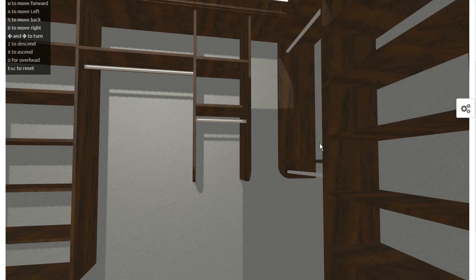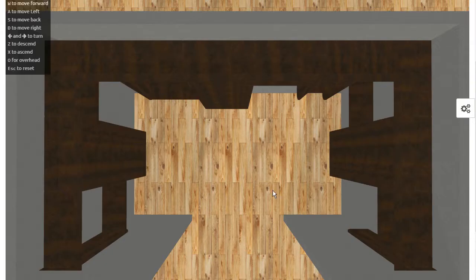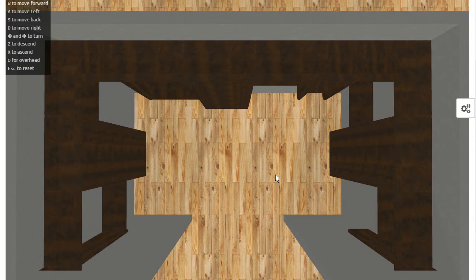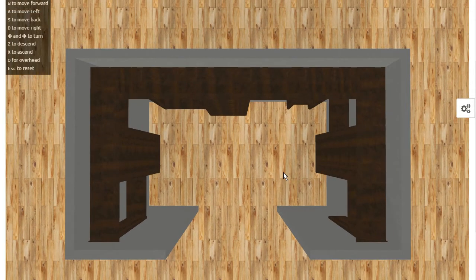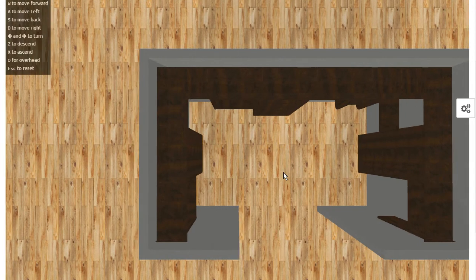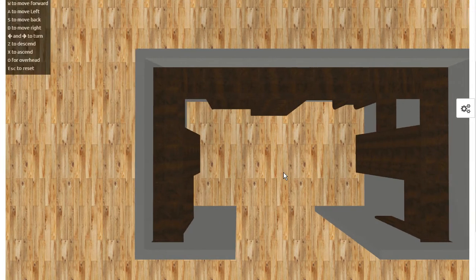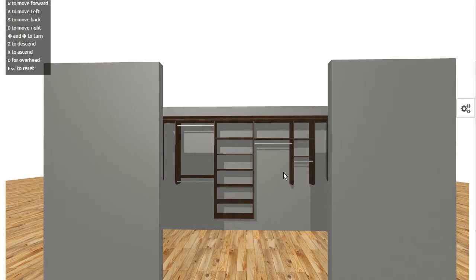And anytime you hit escape, you get put back outside the closet. If I hit the O key, I get an overhead view. And again, I can go up or down. So if I hit the X key, I can also step myself sideways. And if I hit escape, I go back outside the closet.